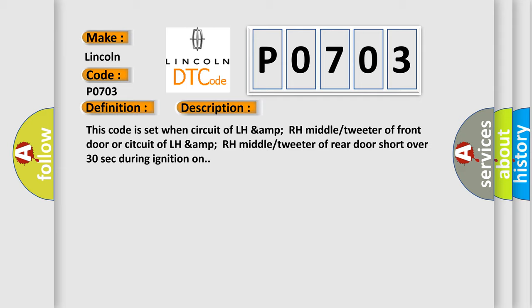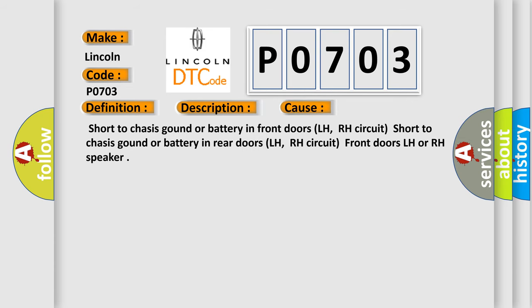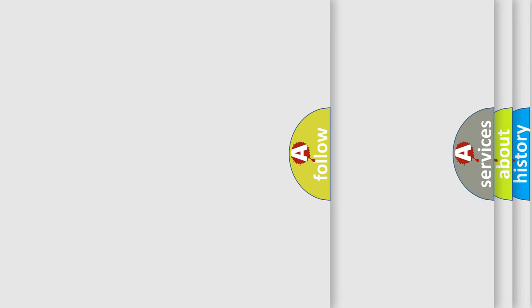This diagnostic error occurs most often in these cases: Short to chassis ground or battery in front doors LH, RH circuit; short to chassis ground or battery in rear doors LH, RH circuit; front doors LH or RH speaker. The airbag reset website aims to provide information in 52 languages.